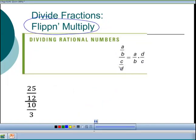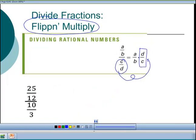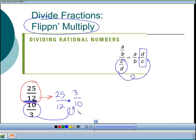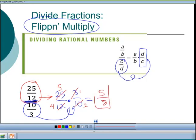One of the most confusing things for students is dividing by a fraction. My catchphrase: flip and multiply. You take the denominator fraction and flip it — multiply by its reciprocal, where d moves to the top and c to the bottom. So for 25/12 divided by (10/3): the top stays as 25/12, and the denominator 10/3 flips to 3/10. Then cross-cancel: 3 into 3 is 1, 3 into 12 is 4, 5 into 25 is 5, 5 into 10 is 2. Multiply across to get 5/8.